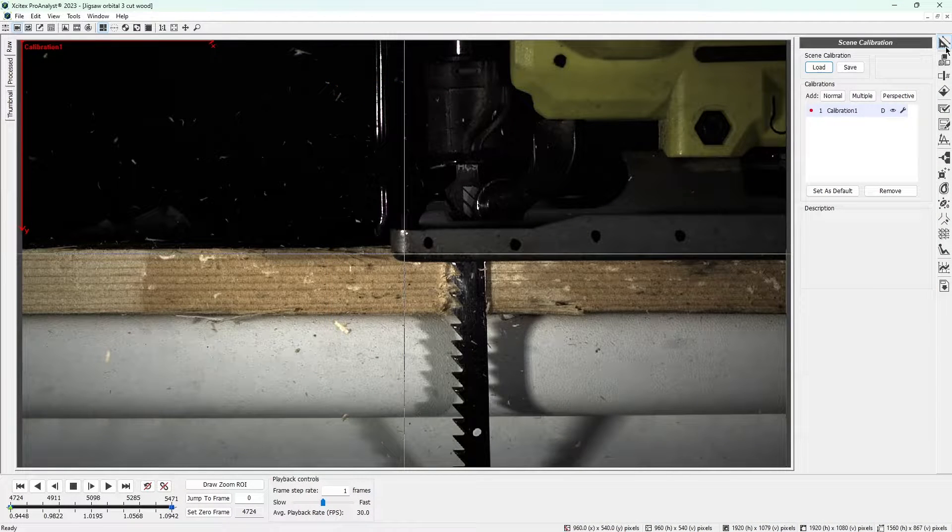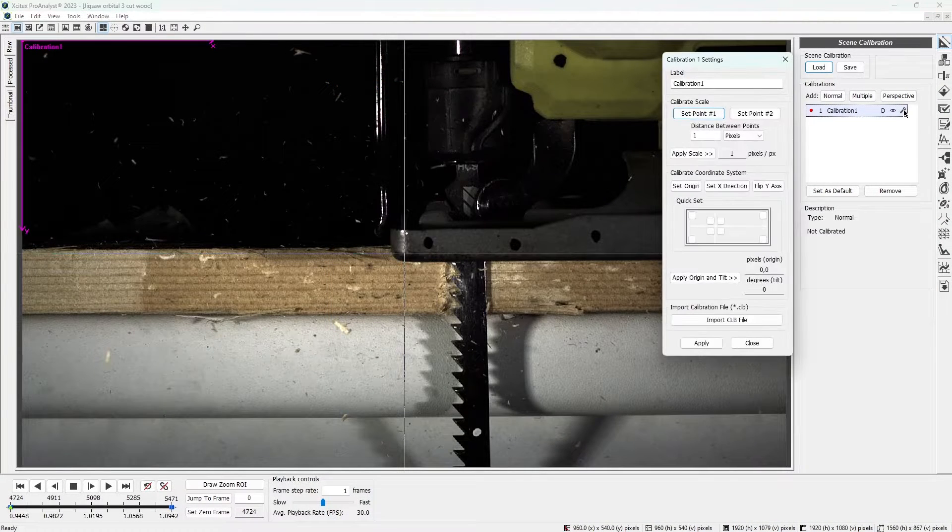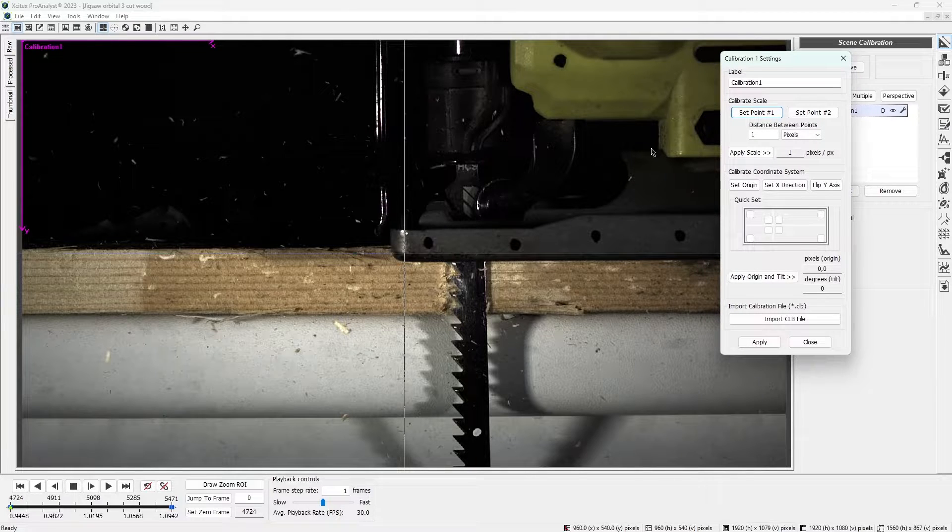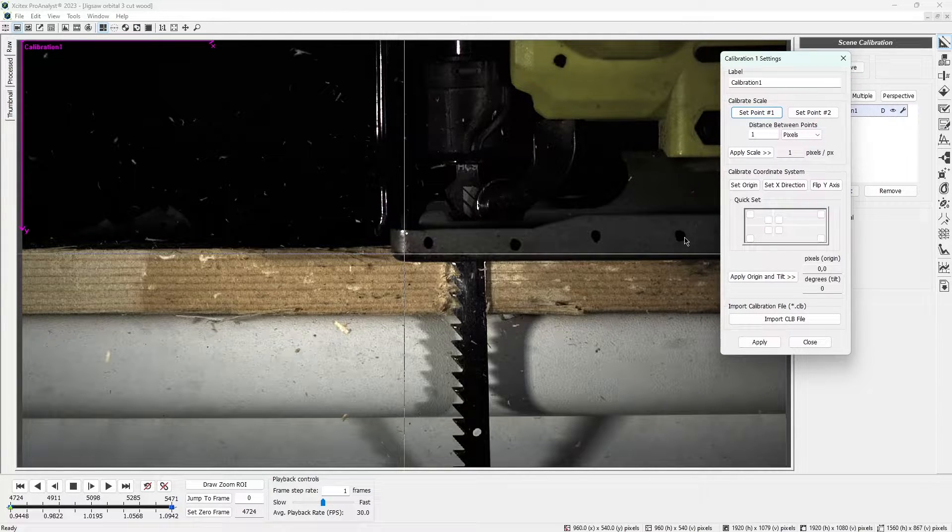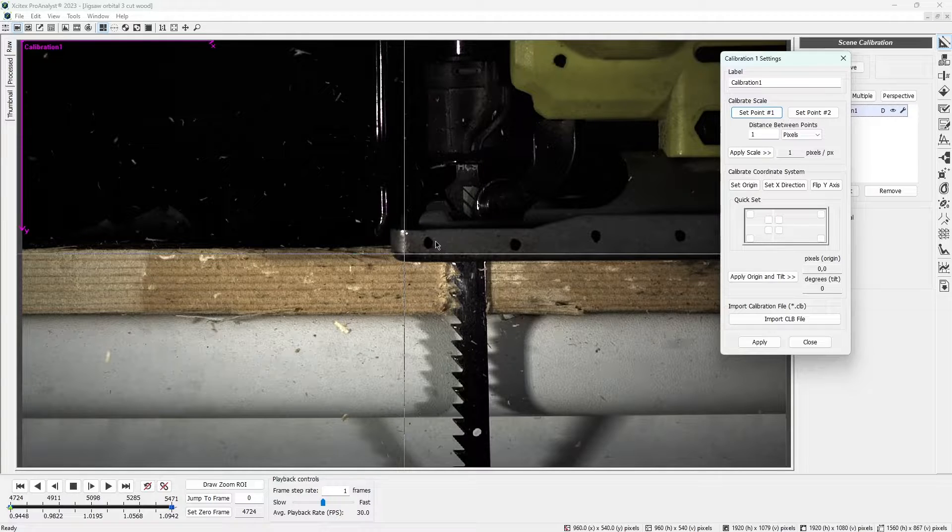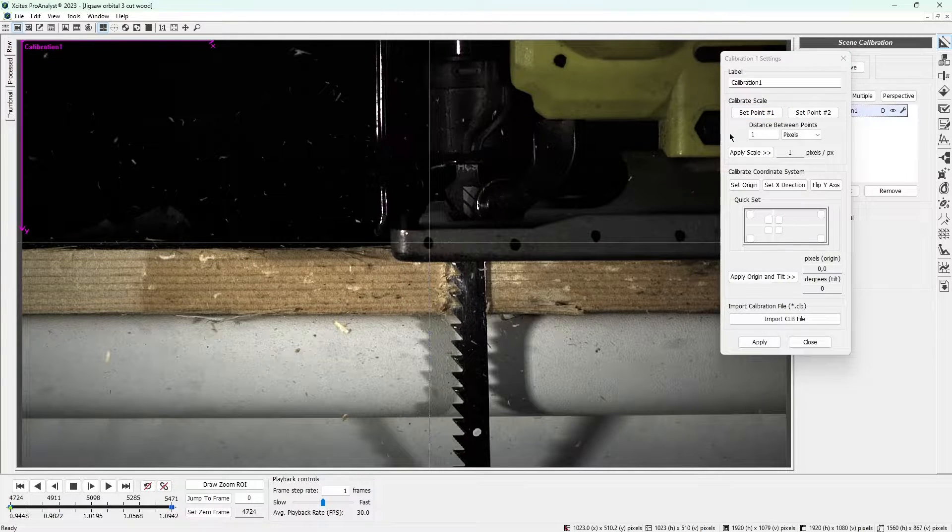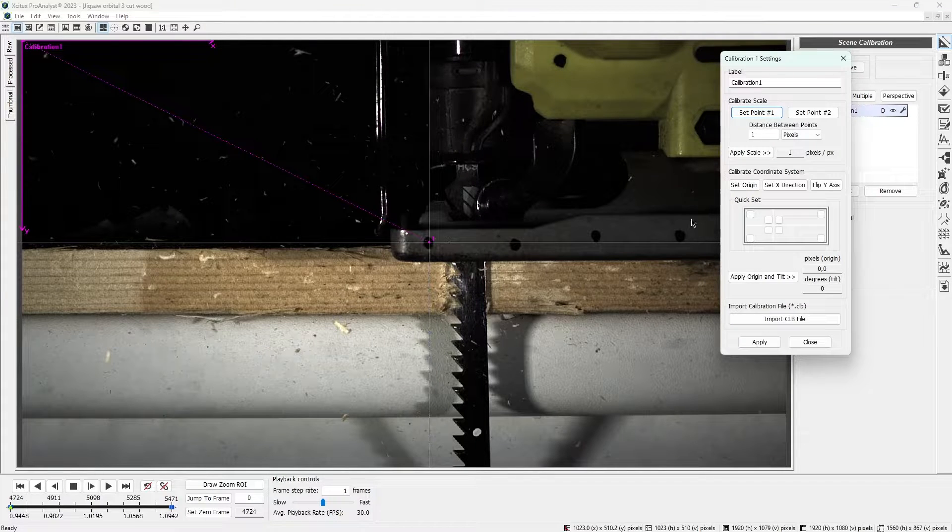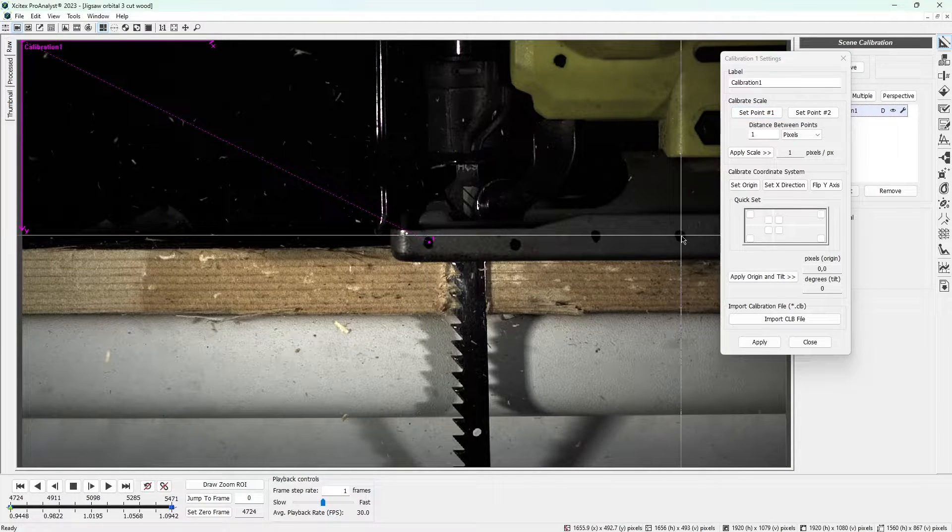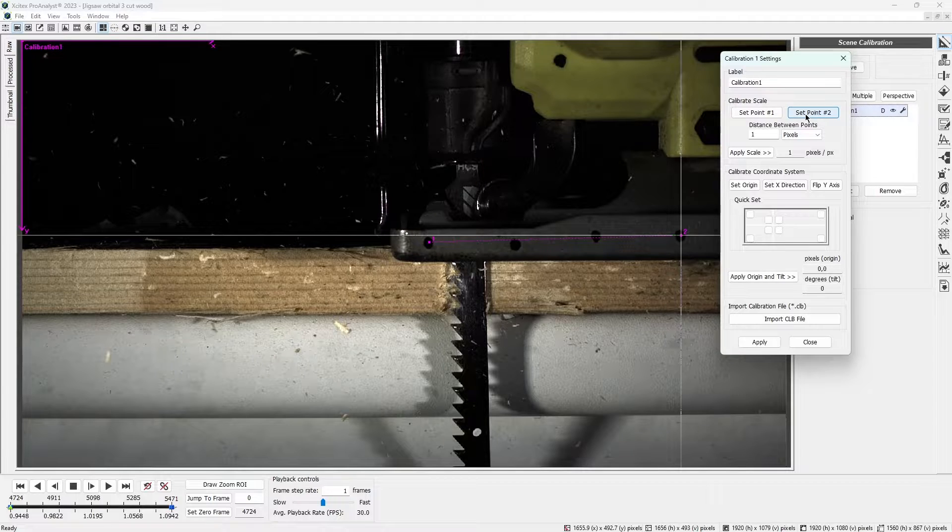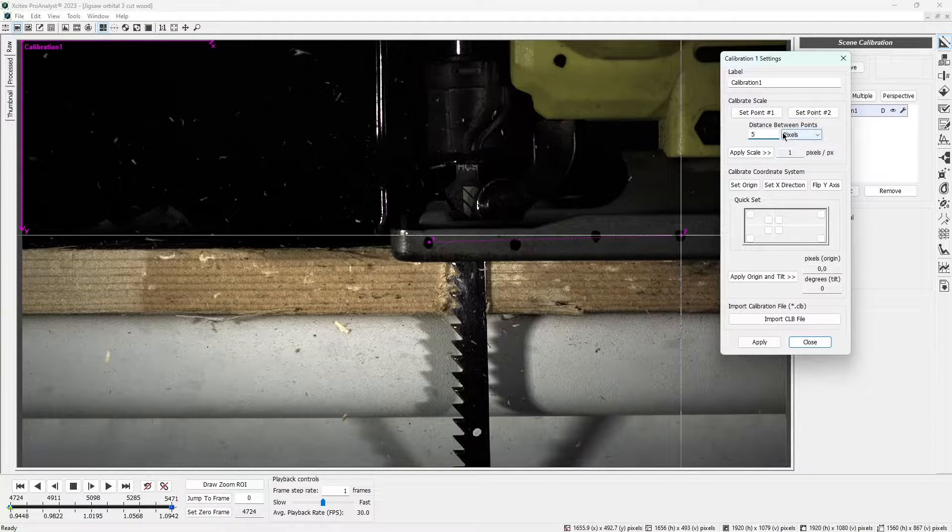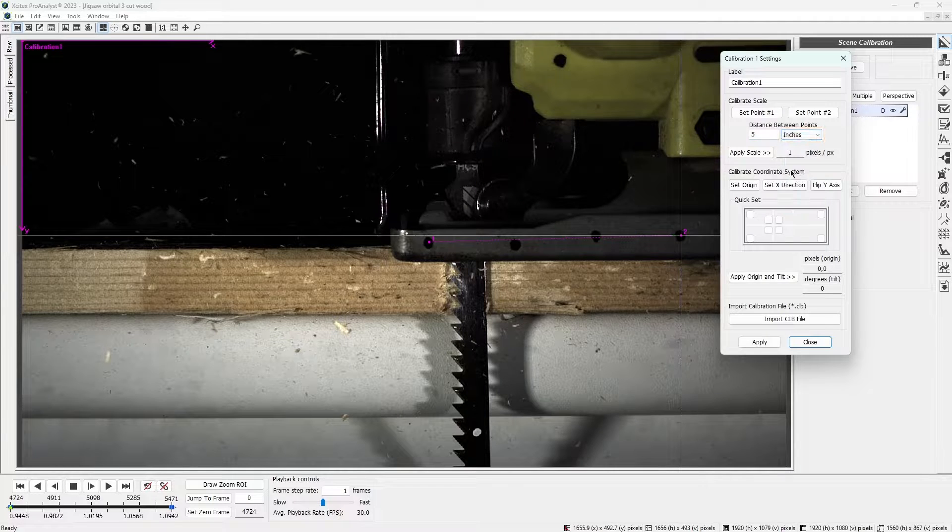Click the wrench to open the calibration settings dialog. Let's say the real world distance between these two black dots is 5 inches. Click on the center of the first dot to place the reticle, and then click set point 1. Do the same to the other dot and click set point 2. Once both points are set, change the distance between the points to 5 inches. Click apply scale to compute the calibration scale.